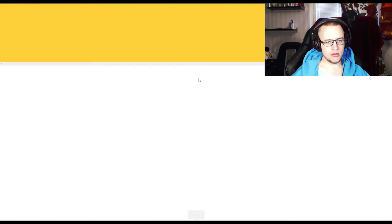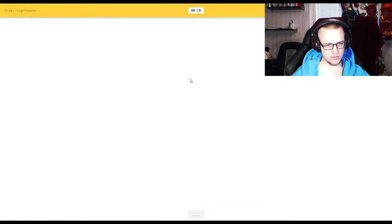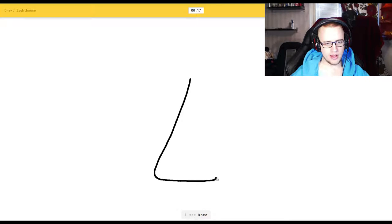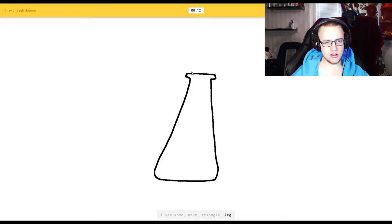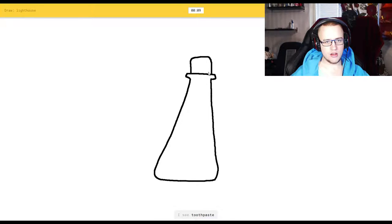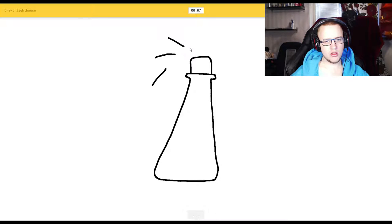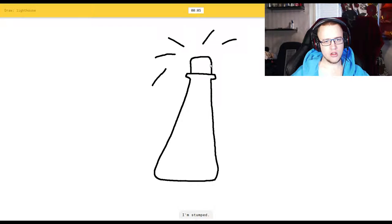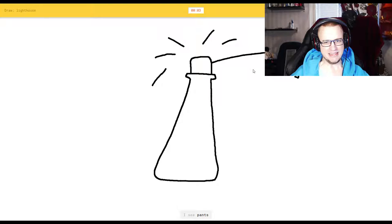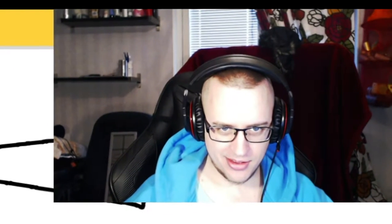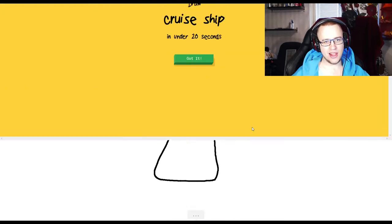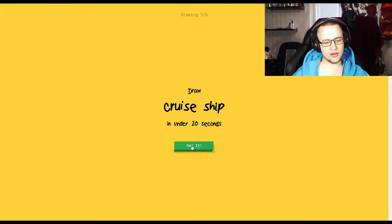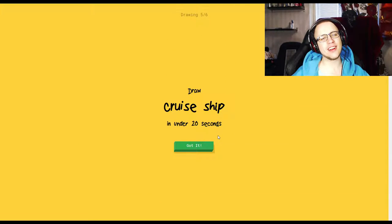A lighthouse. I see, damn it, that one's like wrong. Or nose, or triangle, or leg, or vase. I see toothpaste. I'm stumped. You're stumped. I see pants. What? Or diving board. Pants? I couldn't guess it. Who the hell draws?